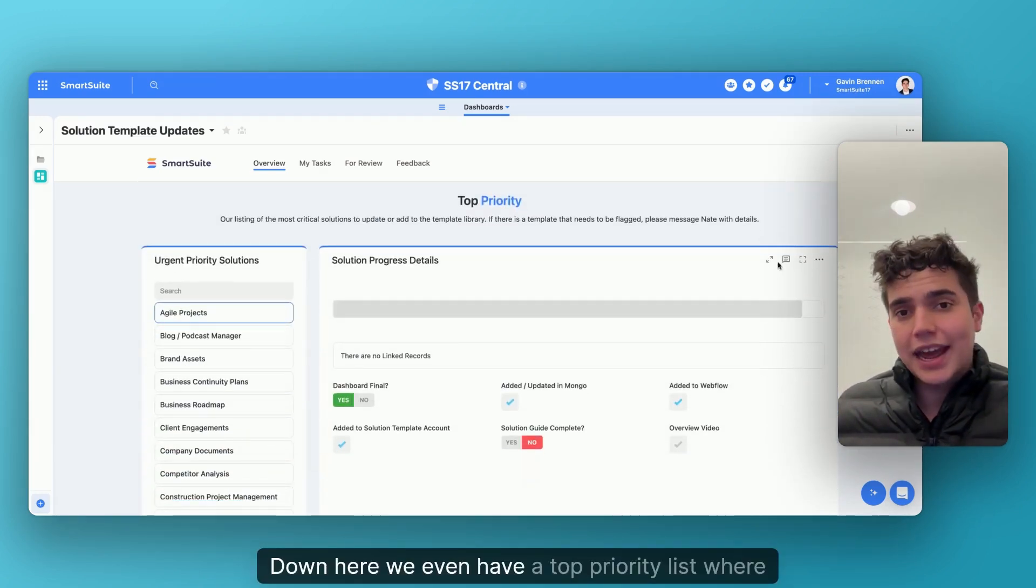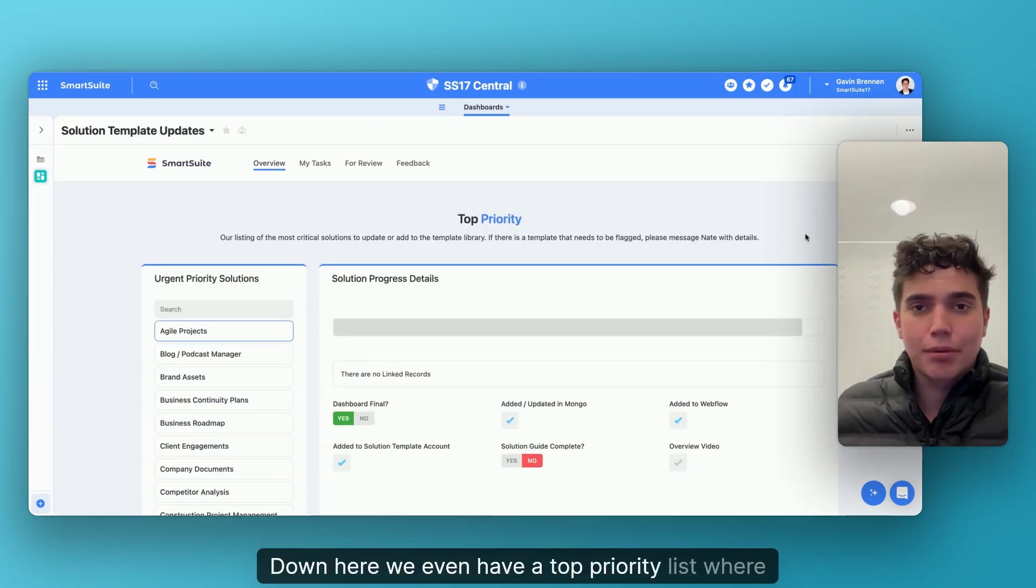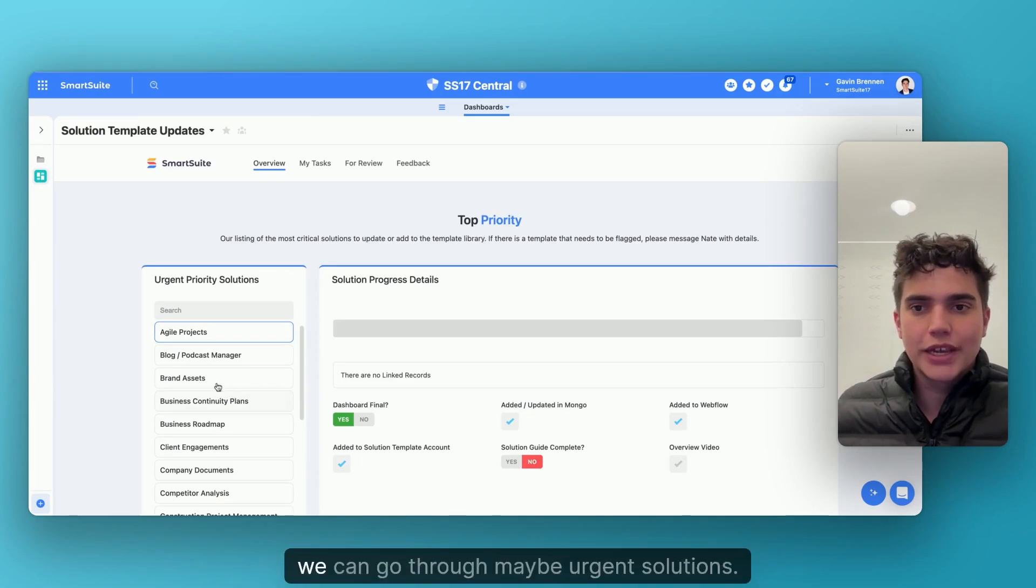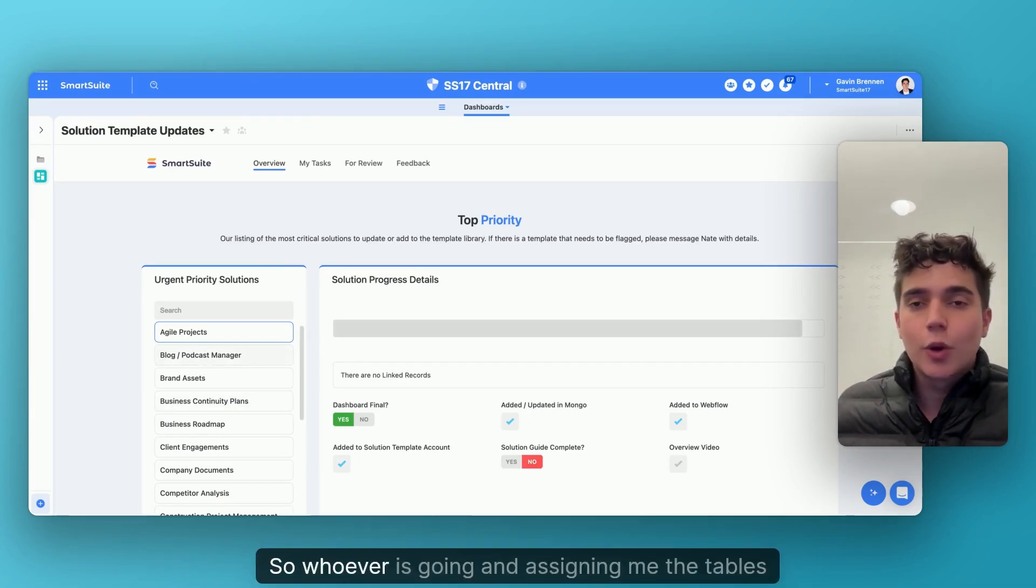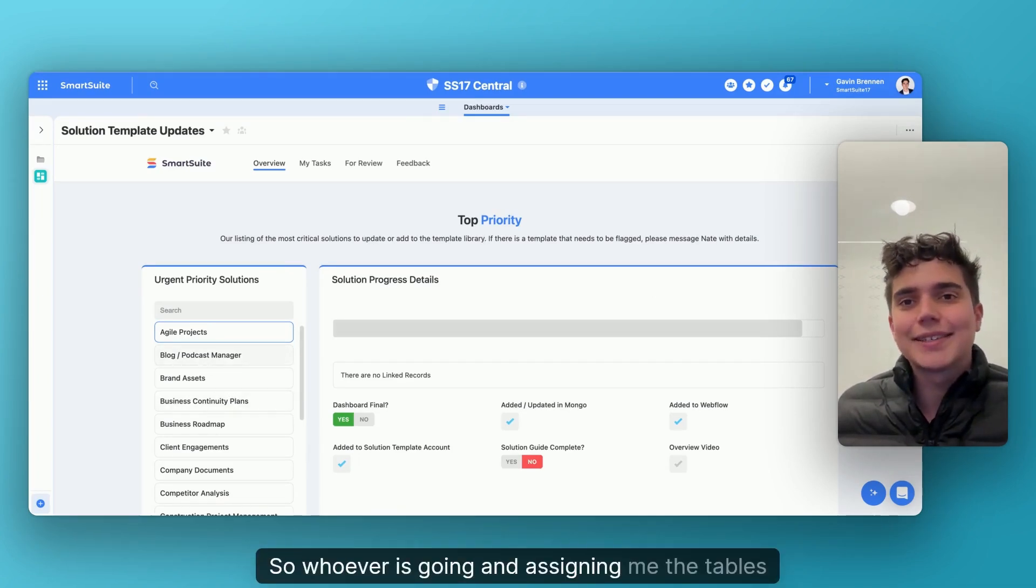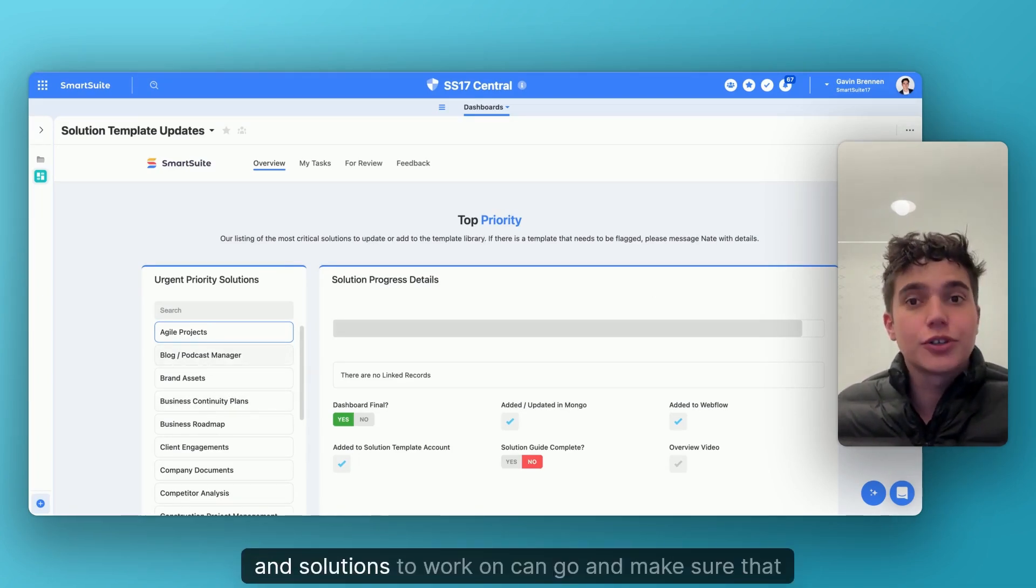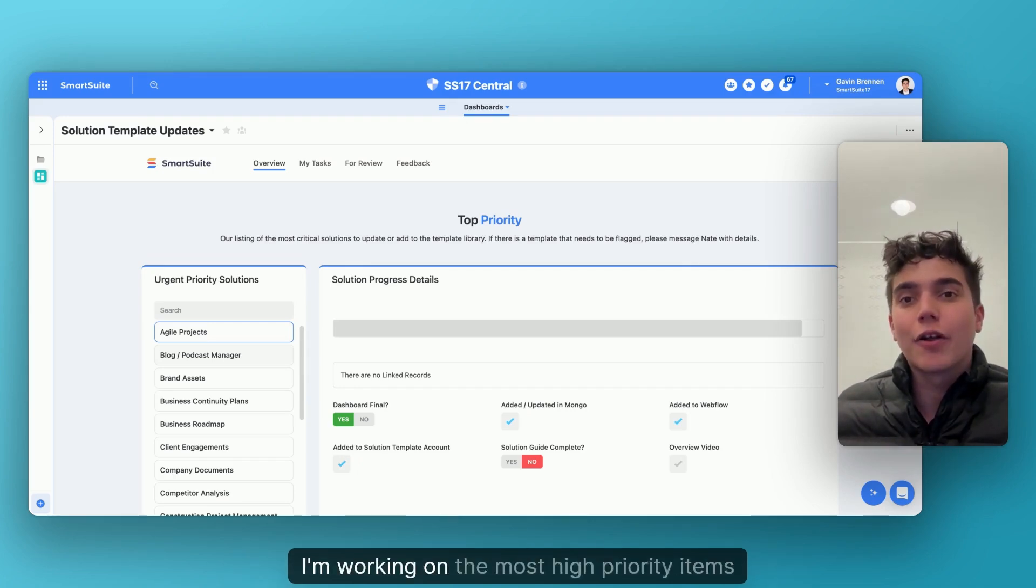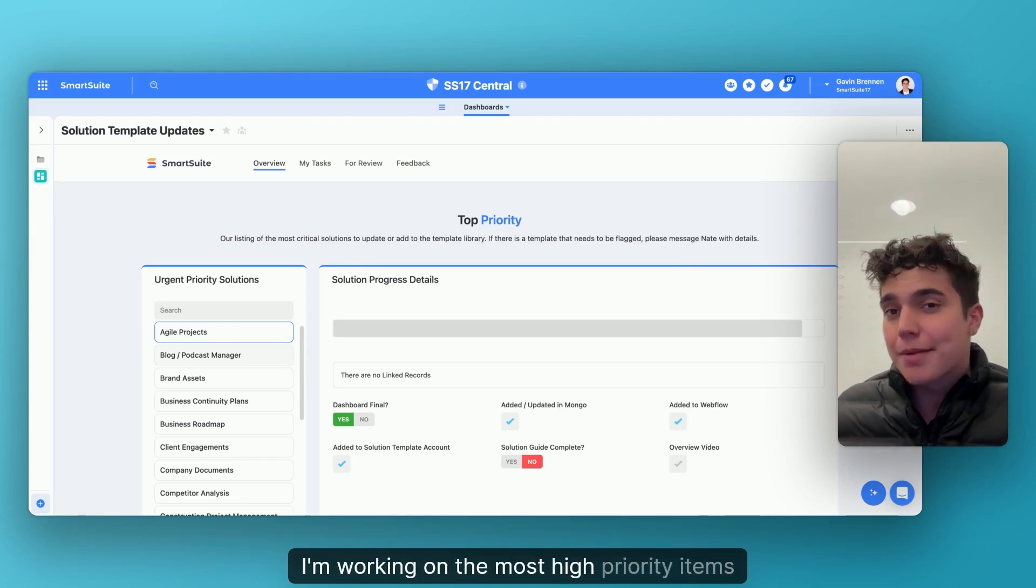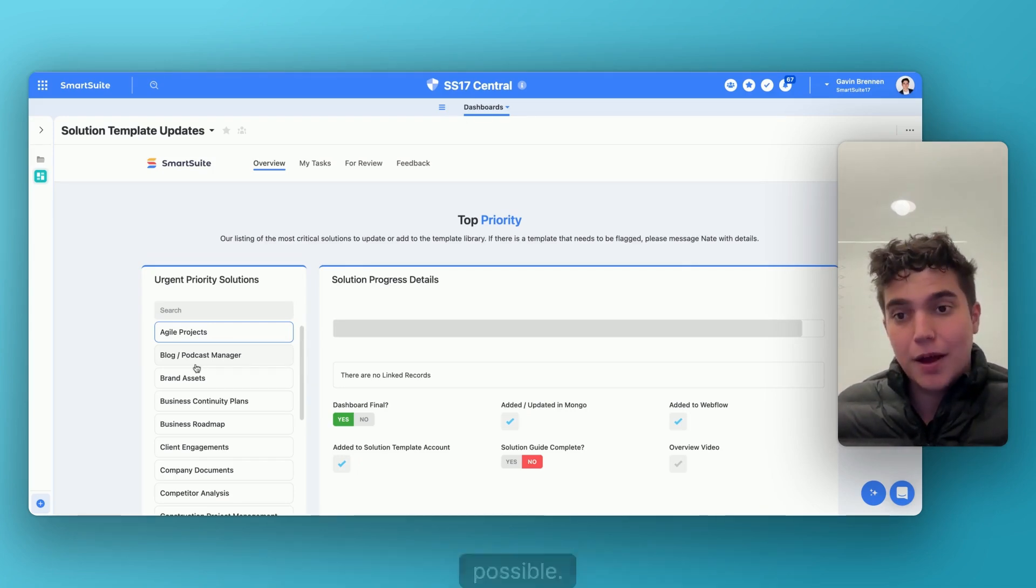Down here, we even have a top priority list where we can go through maybe urgent solutions. So whoever is assigning me the tables and solutions to work on can go and make sure that I'm working on the most high priority items possible.